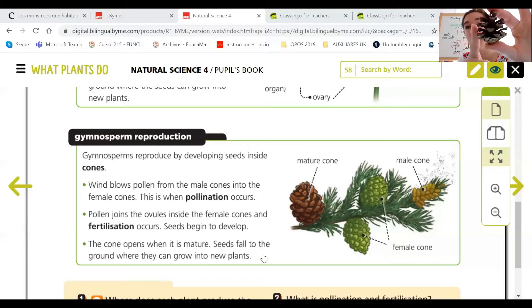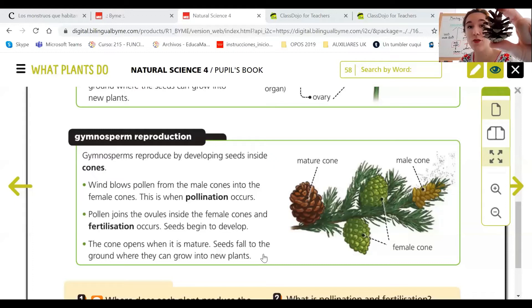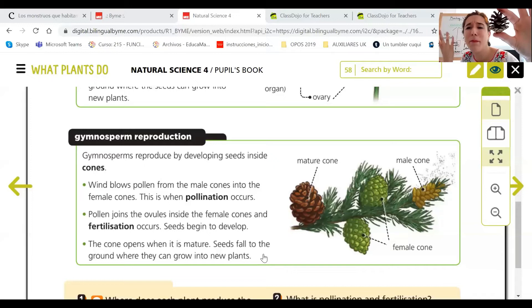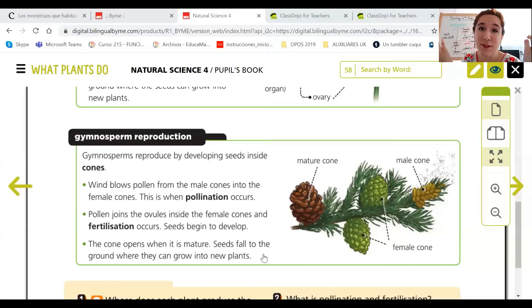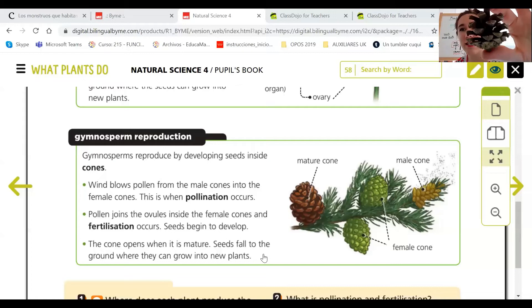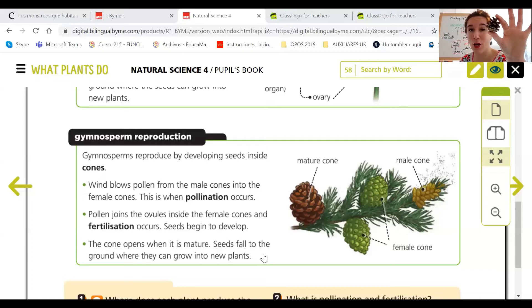I'm going to show you a cone — this is a mature female cone; it's open because it's mature. You might say 'teacher, that's a piña!' — yes, it's a piña from a pine tree, but it is a cone. The seeds are inside, and you might say there are piñones inside — exactly, the piñones are the seeds. So if you eat piñones, you're eating the seeds of a gymnosperm. This is the female organ of a gymnosperm.